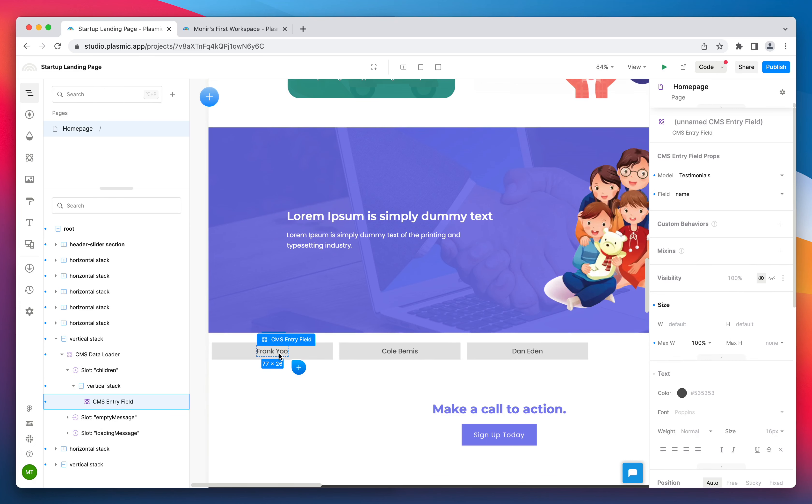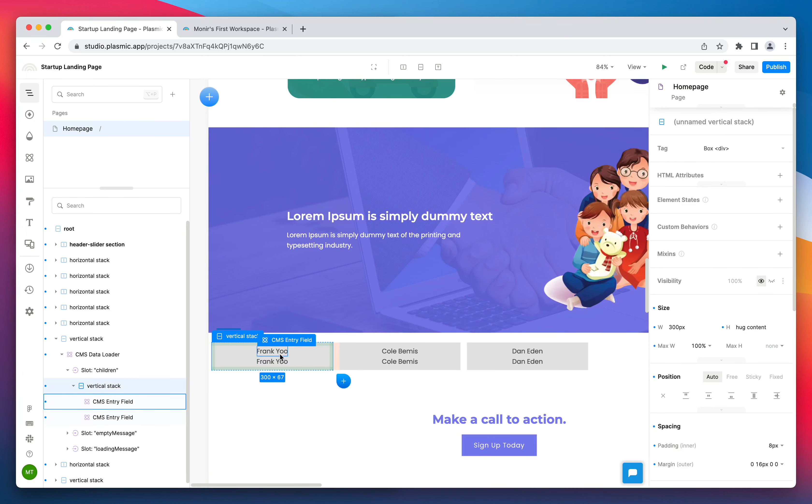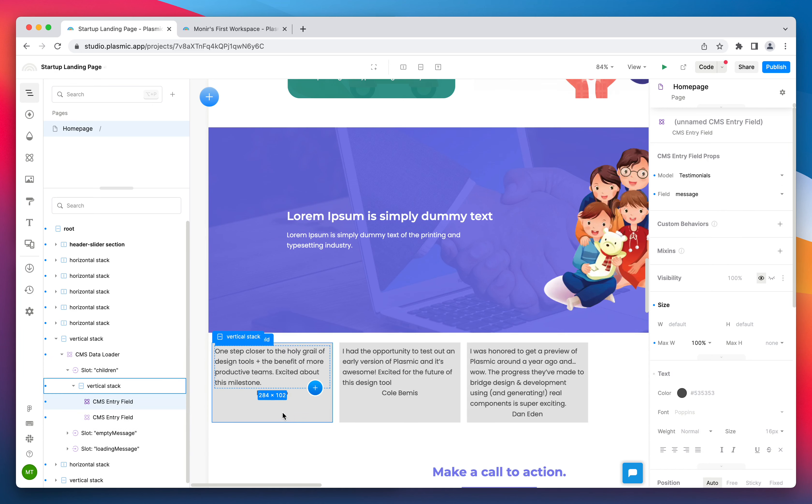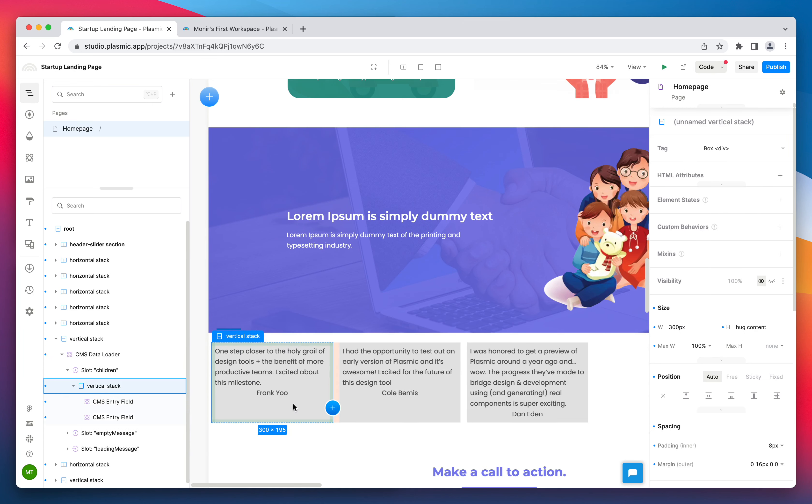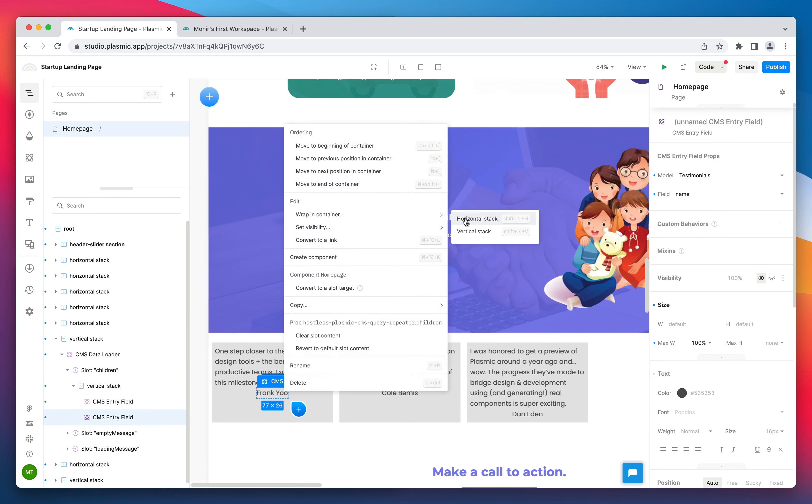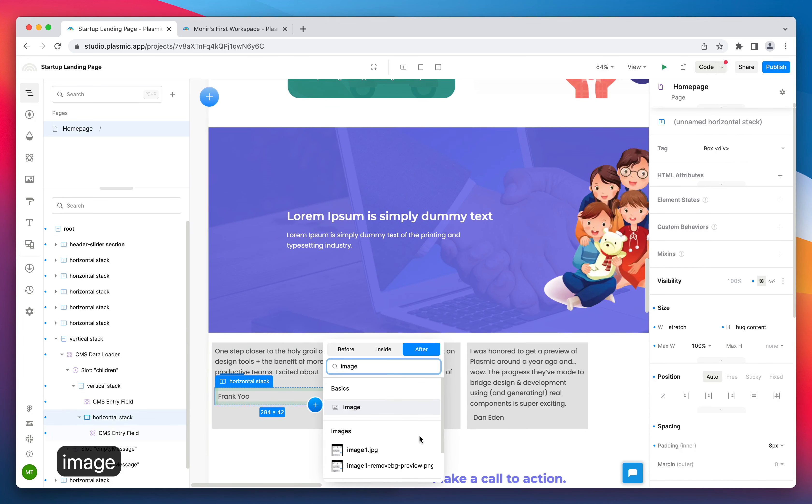Let's insert a new CMS entry field to display the message. From the properties panel, set the field to message. Insert a CMS entry image component and resize the image.